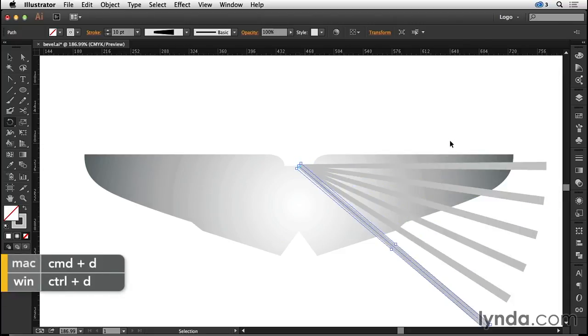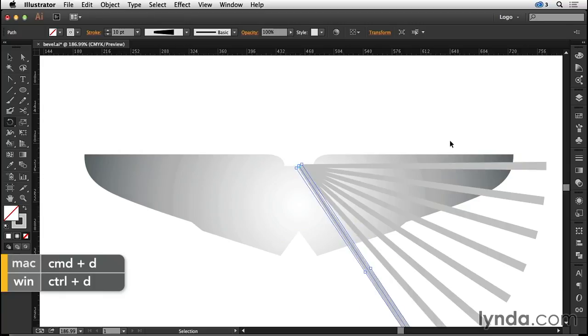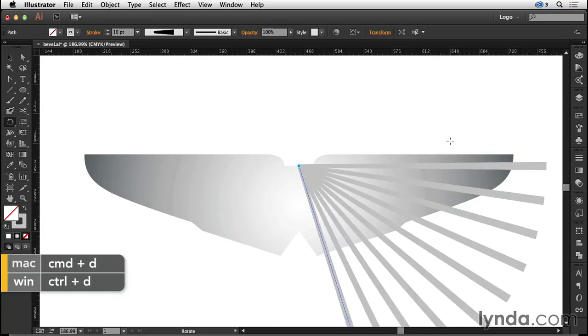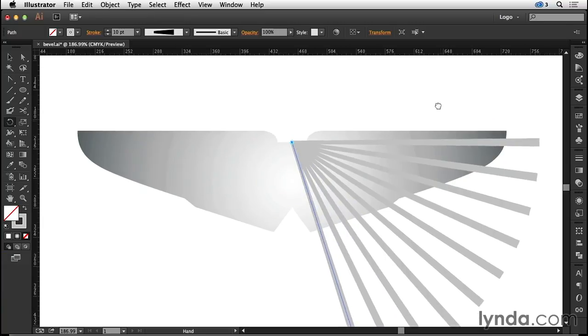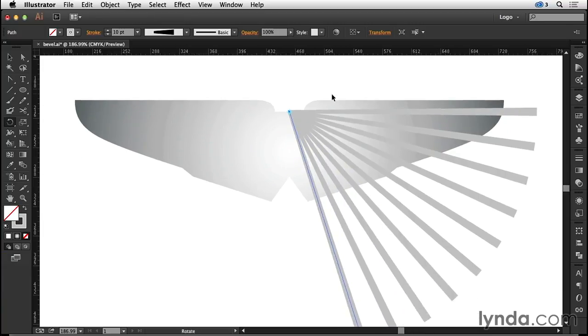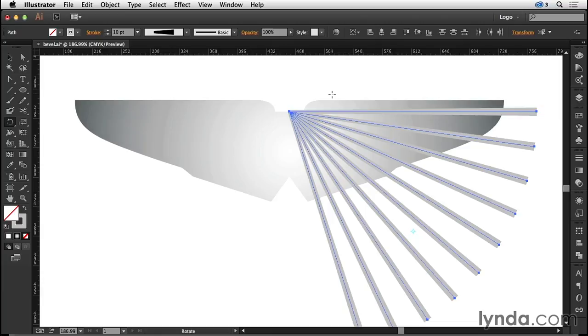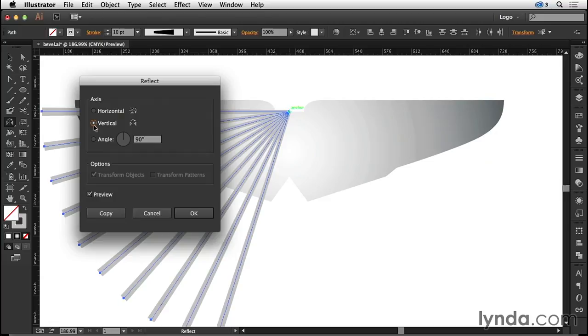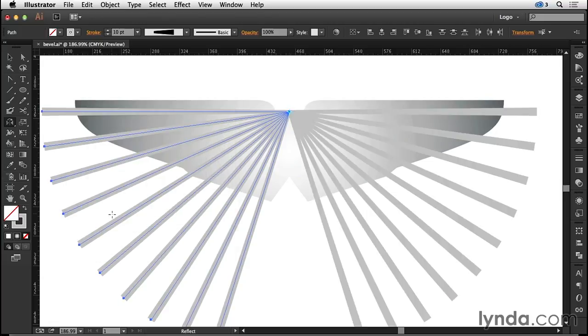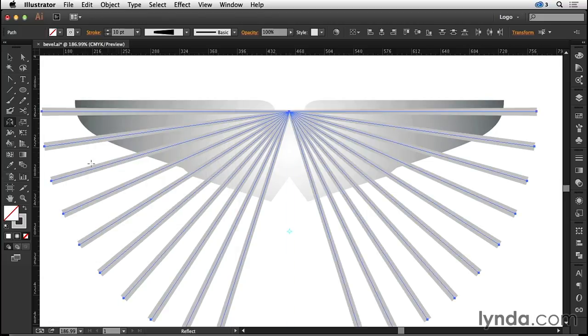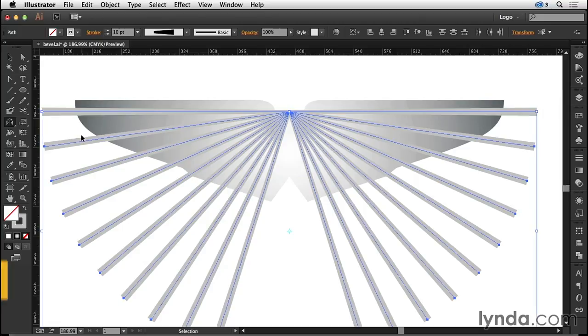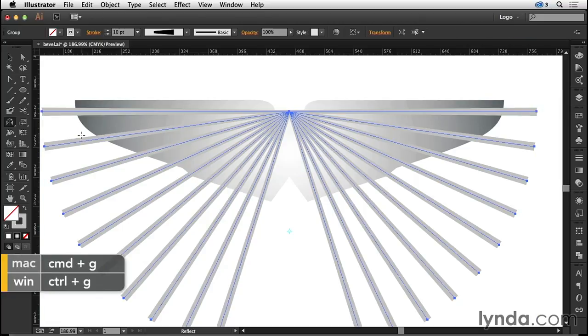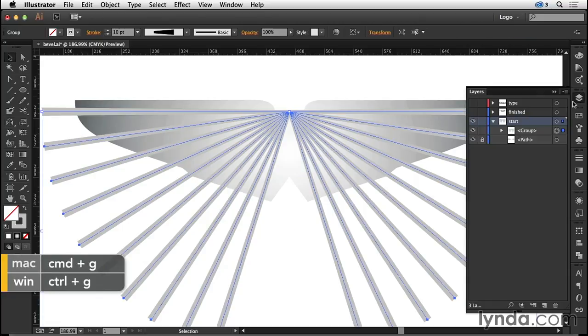Having got one I'll press Command or Control D until we bring it to the center. I'll then press Command or Control A. Since I only have the one layer visible, I'm only selecting content on this layer. I'm now going to reflect that across the vertical axis making a copy. I will then select all of that and we will group that together.